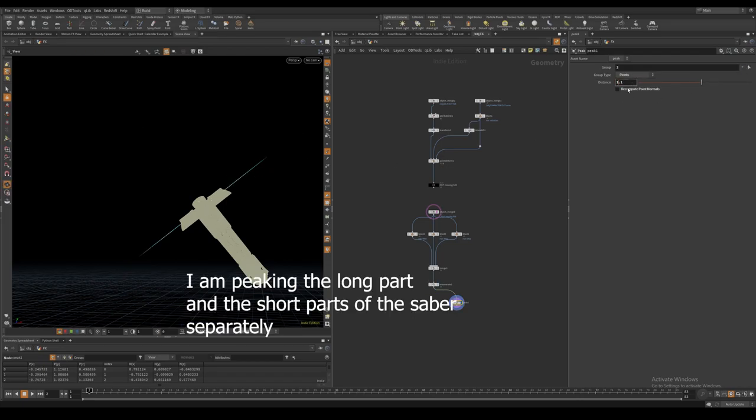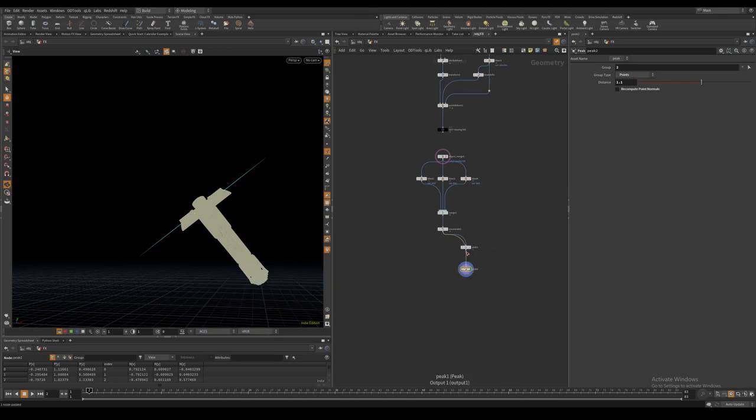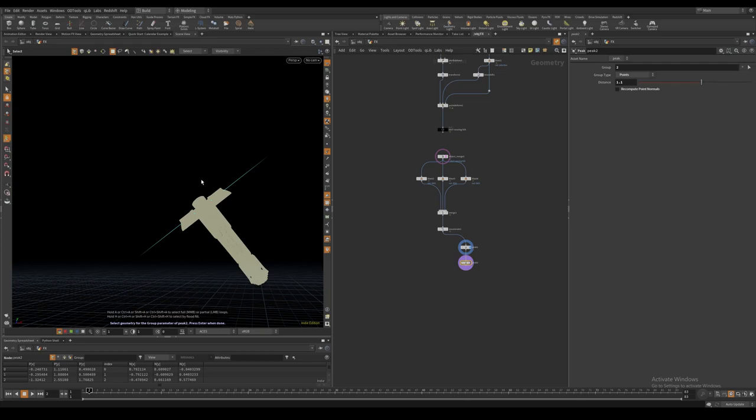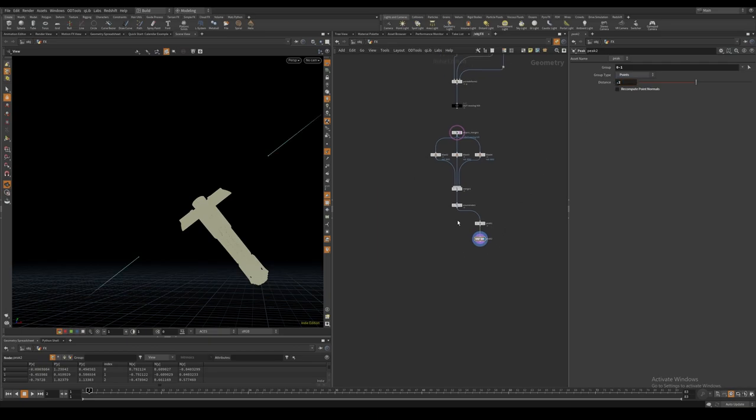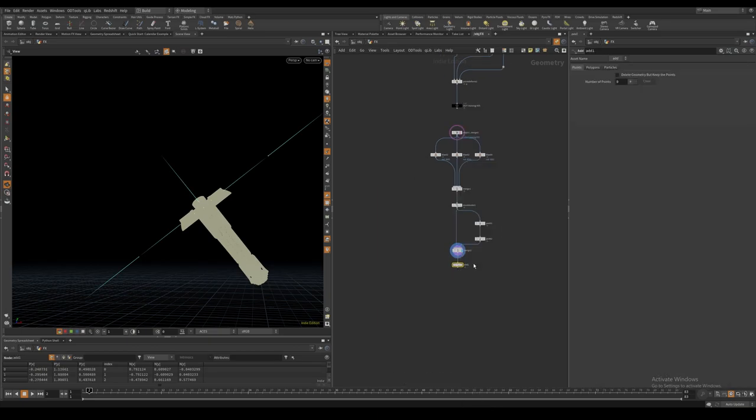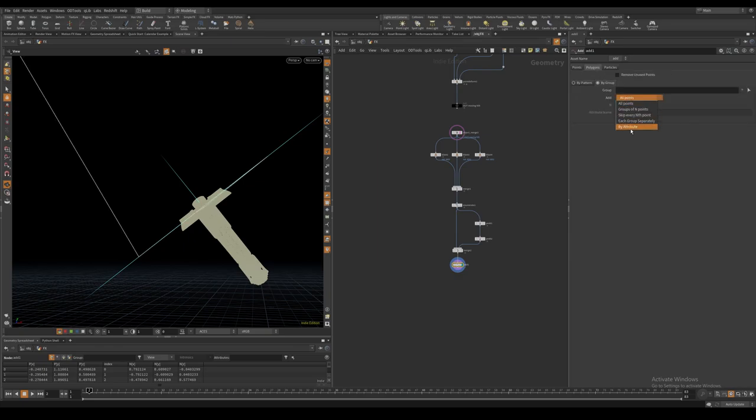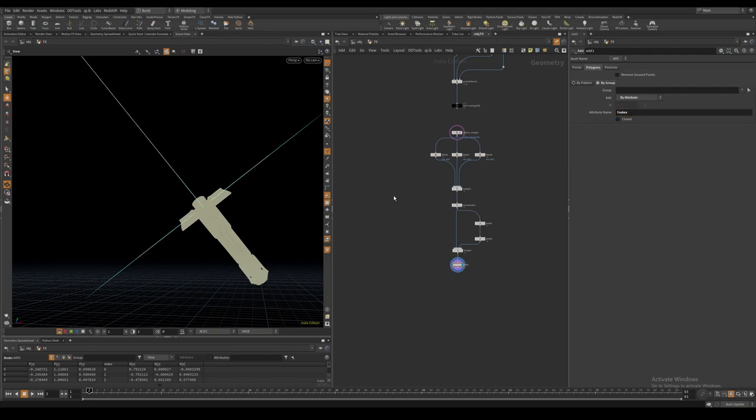I set the length of the main saber part to 1.1 meters and the side part to 0.2 meters. If we then merge the offset points together with the original points, we can use an add node to create curves with the index attribute we created.